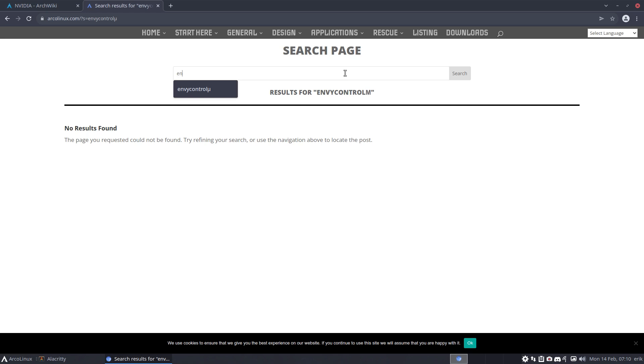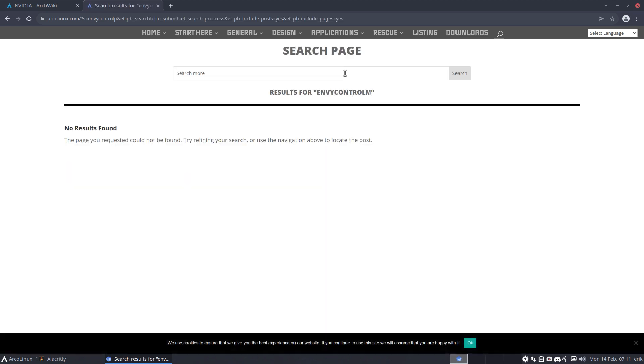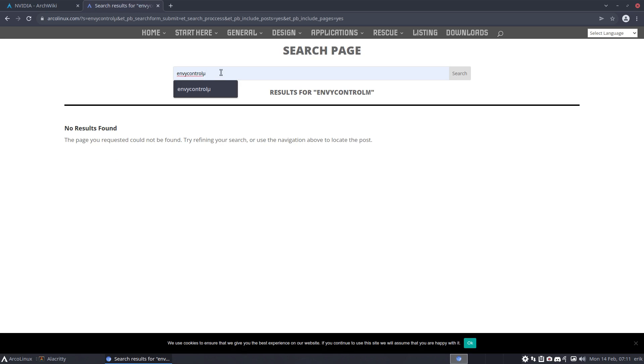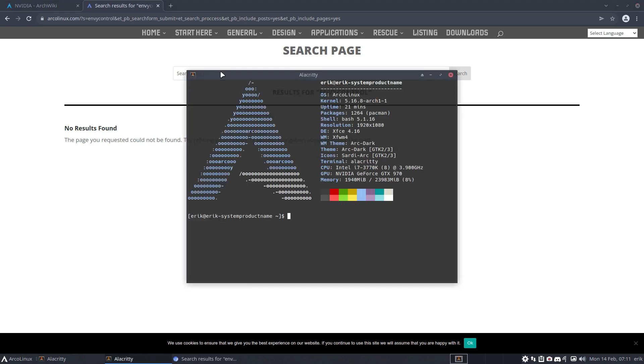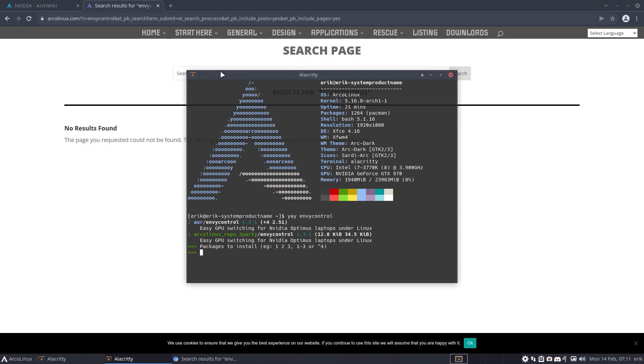Or something else. Even envy control should have an article. We have used, oh my god, we have used Optimus Manager already right, but envy control is not part of our articles, but yeah of course we've got it. Envy control is already on our repo but you should know it, you should read it as well.